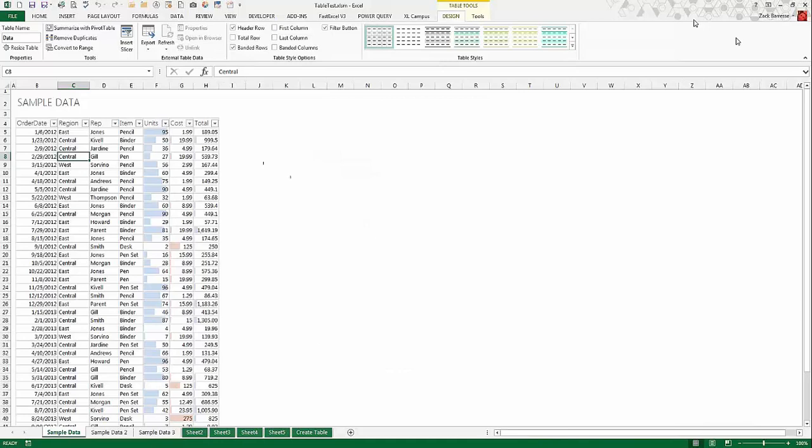We've got a lot of stuff to cover today and I want to reserve some time at the end for questions, but feel free to put questions in the chat box and I'll try to get to them as they come in. Basically, some of the things we're going to cover is all VBA, all tables for an entire hour. We're going to look at table objects, members and properties, how to work with parts of a table — showing or hiding, testing if they're there or not.